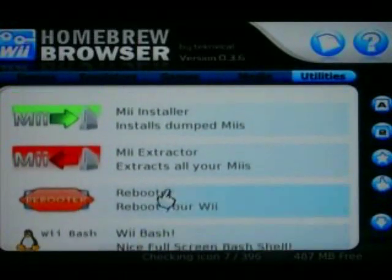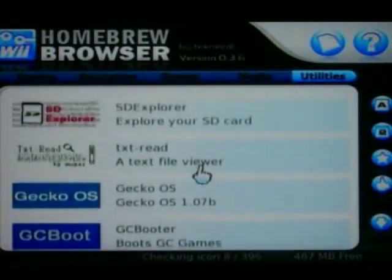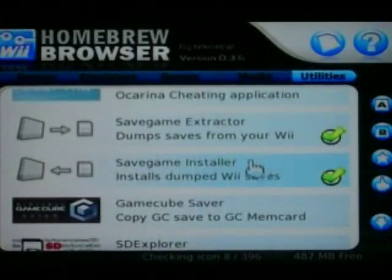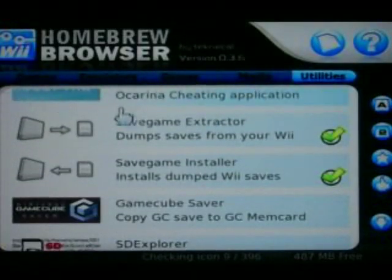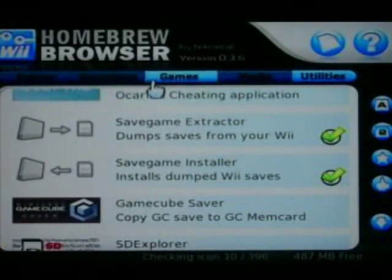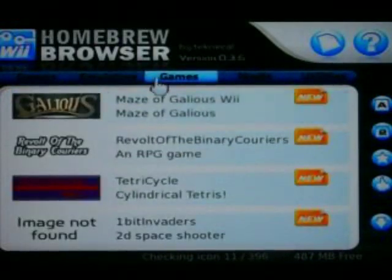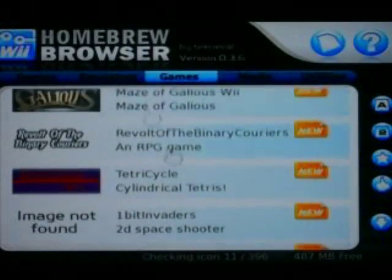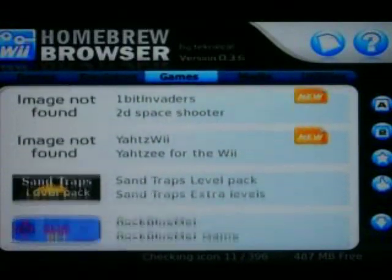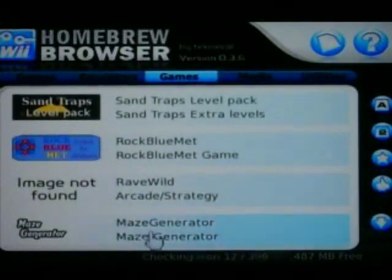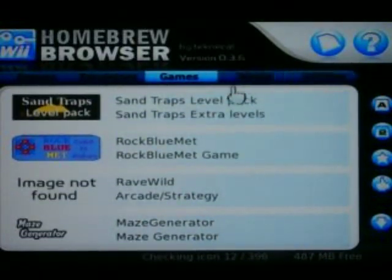That's kind of it. Just download all those, and then you can download whatever else you want, like games. Those are the things that you should download.